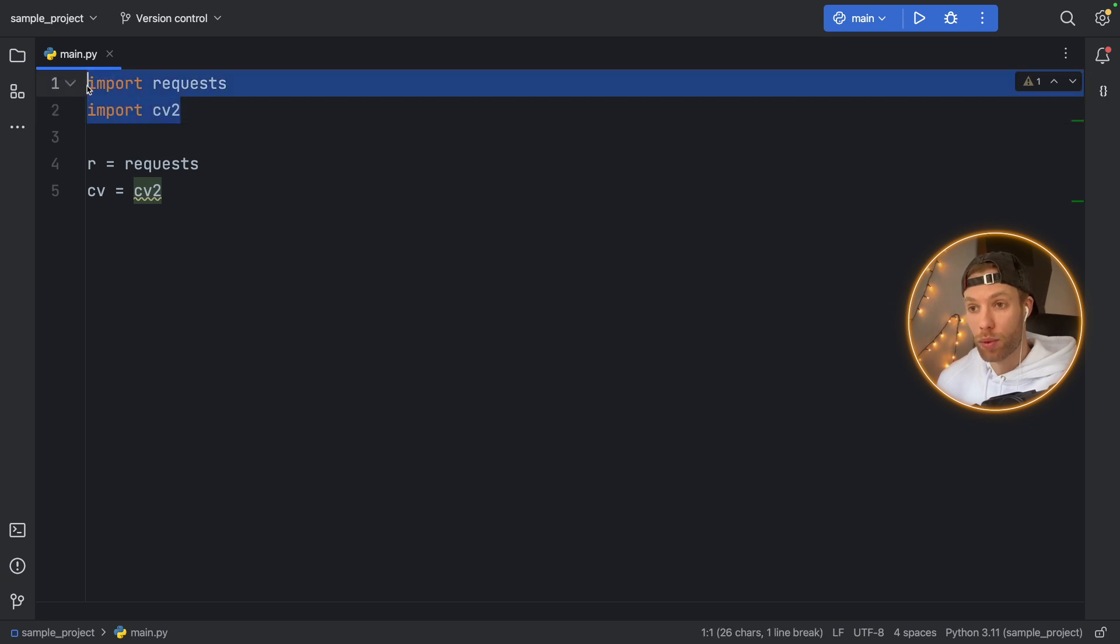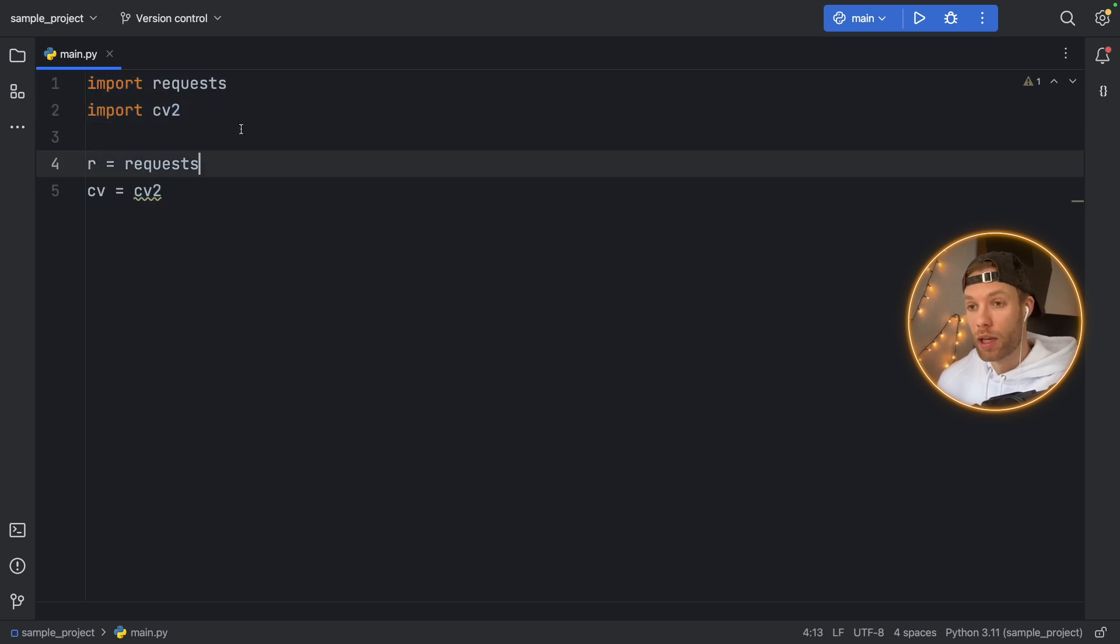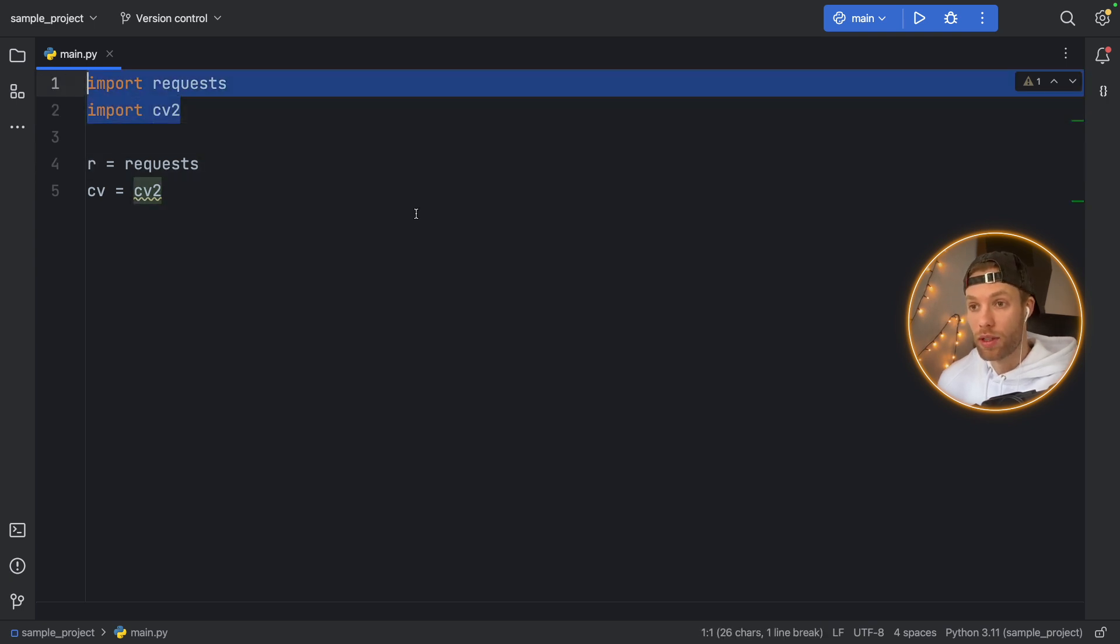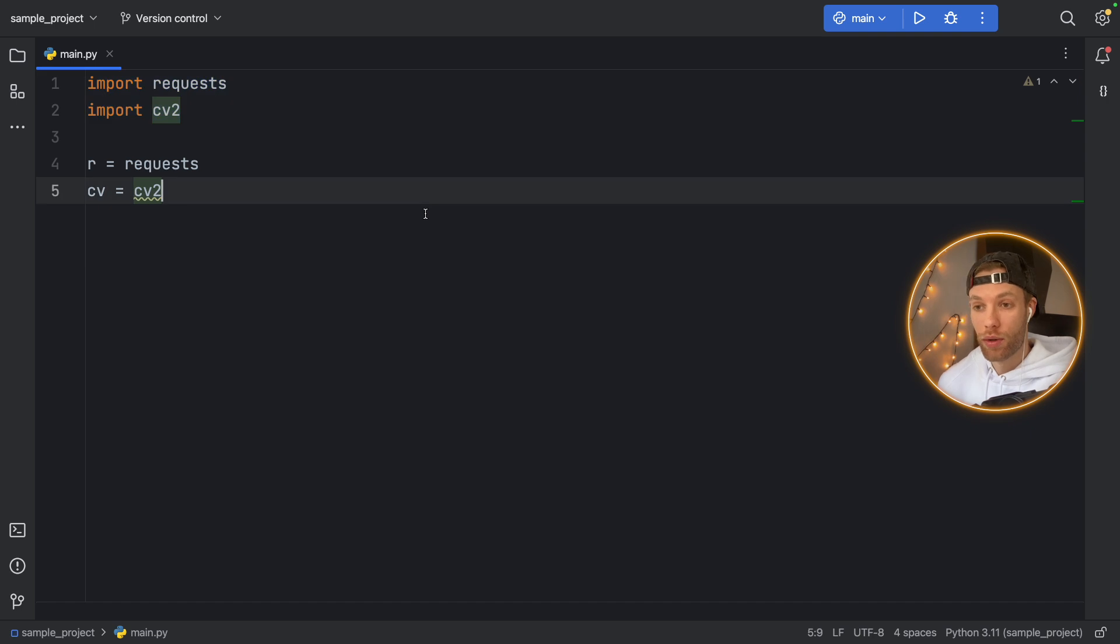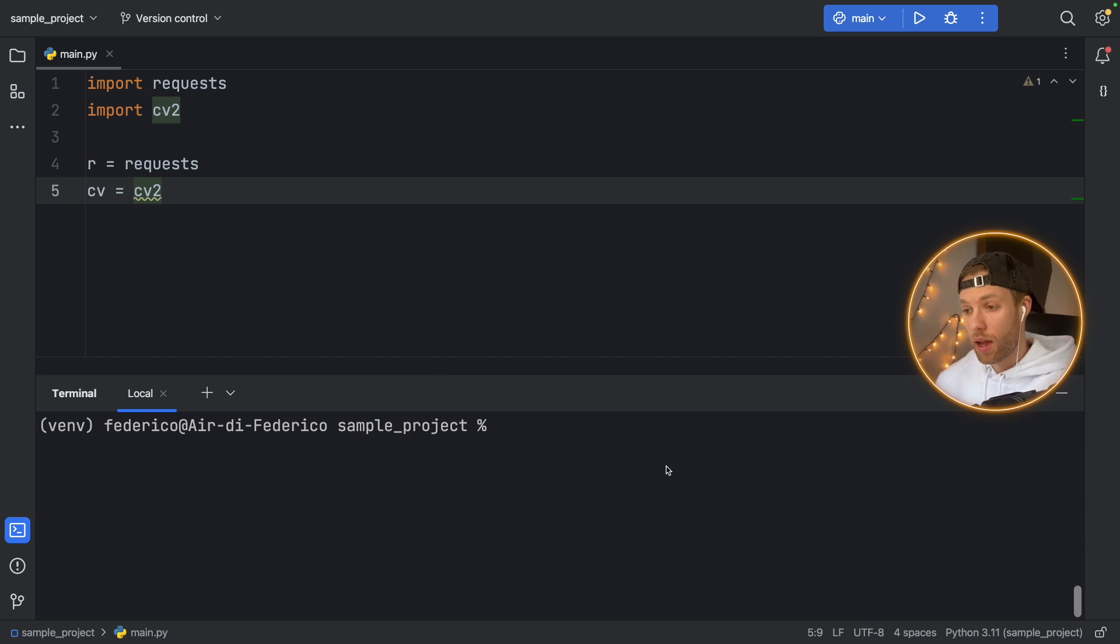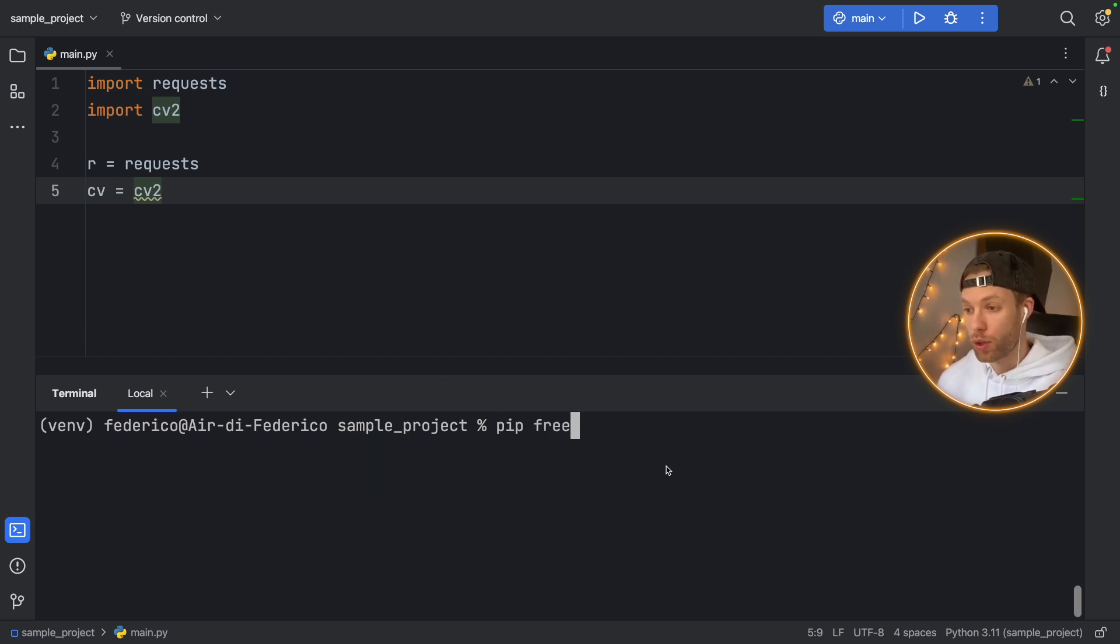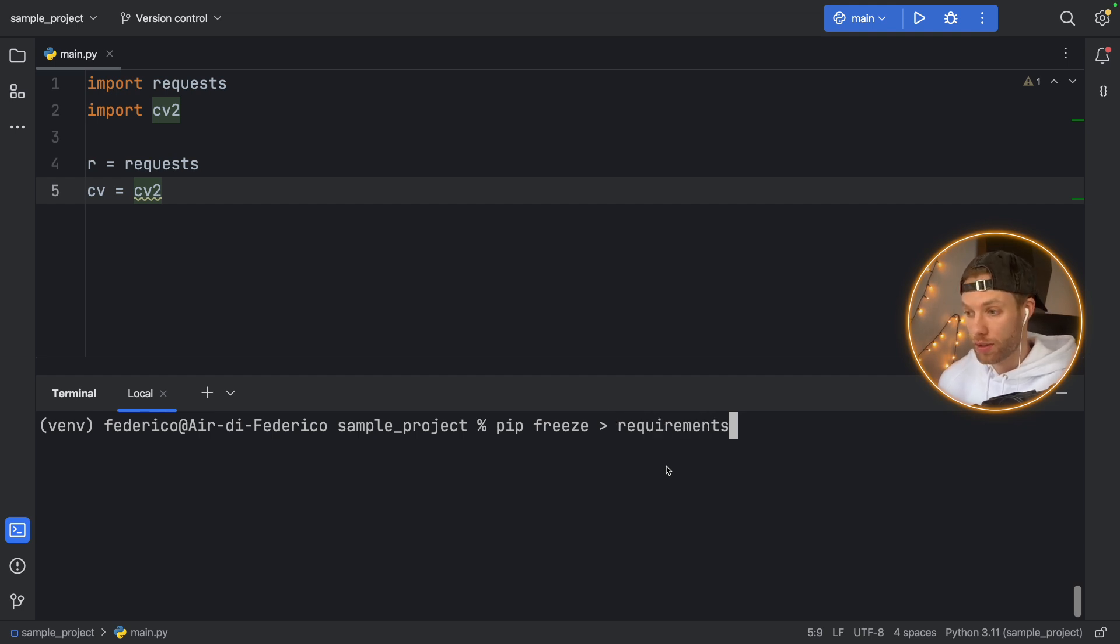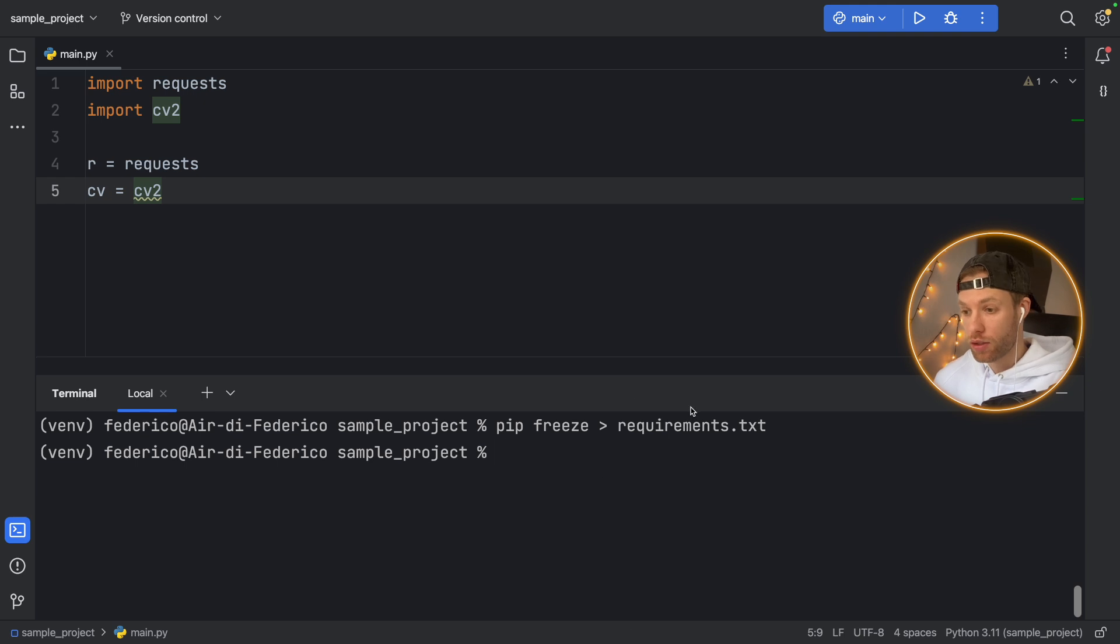So other people using this project will be able to install these with their current versions, without having to type in pip install for each one of these. So let's open up the terminal again. And the first command you need to be aware of is the pip freeze command. So you want to pip freeze, and you want to create this requirements.txt. And by doing that, it's going to generate a new file for us inside our sample project.